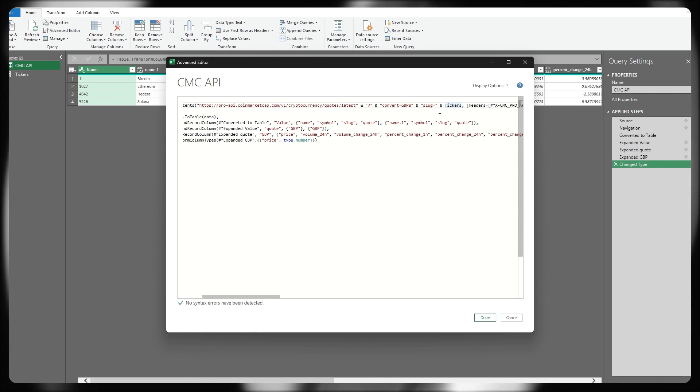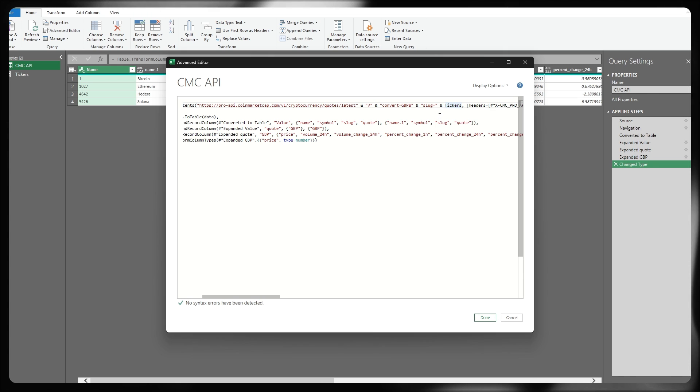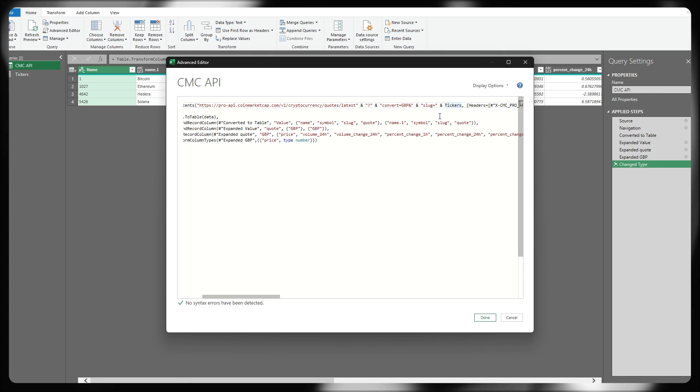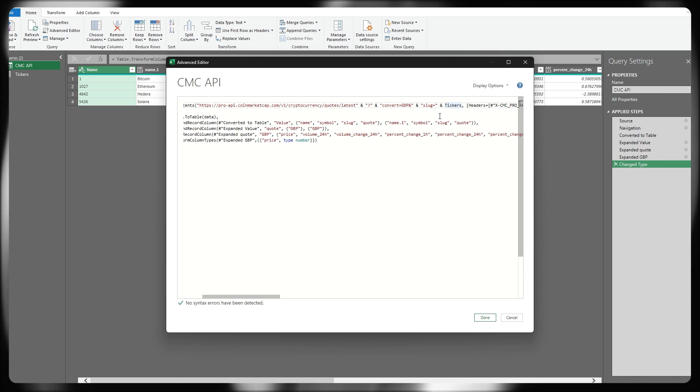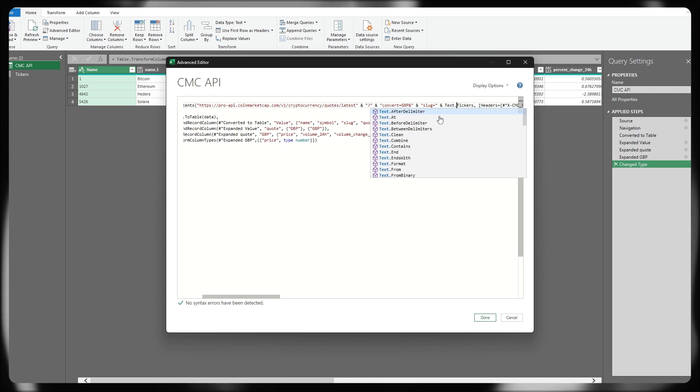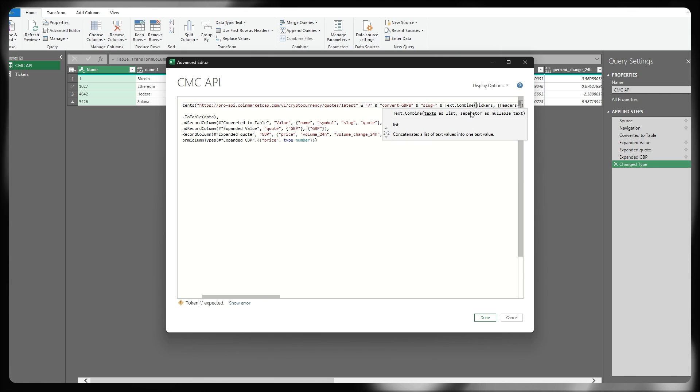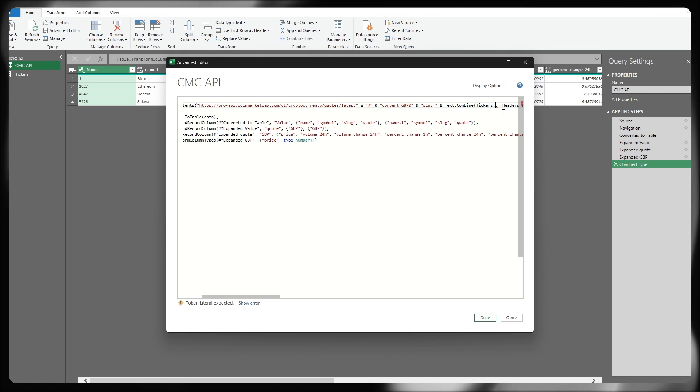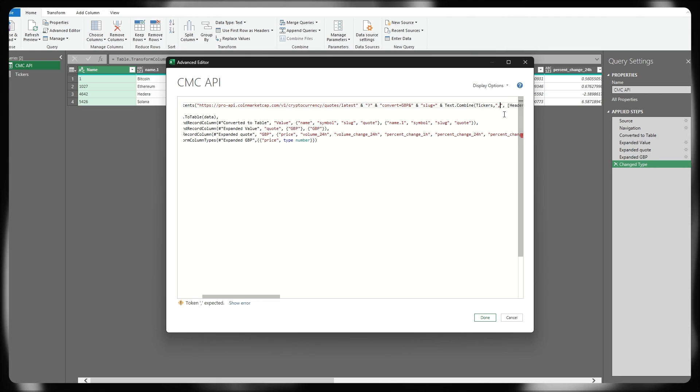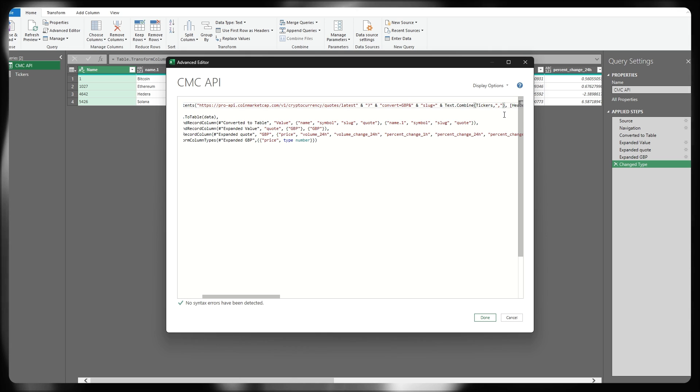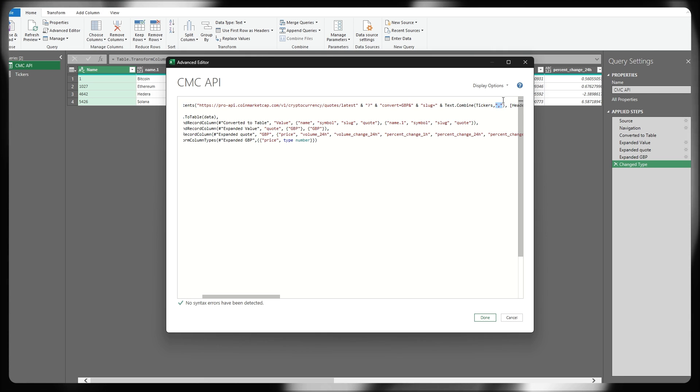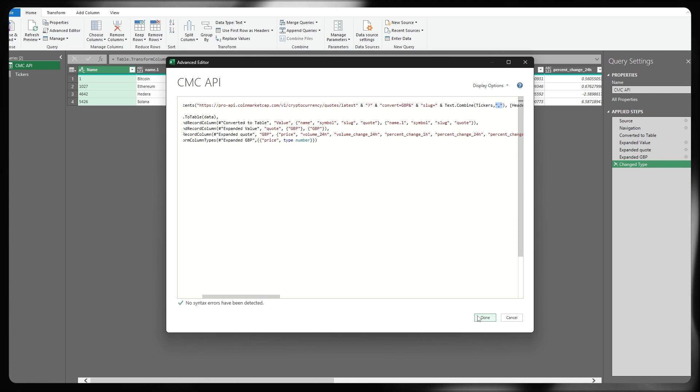Now, if I was to run this, it wouldn't actually work because of course it needs to be passed in as a comma separated list and get around that really easily within Power Query itself by just using the text.combine function built in. So text.combine, open parentheses, tickers, comma inside here, and then our separator value is of course going to be a comma, wrapped in quotation marks.